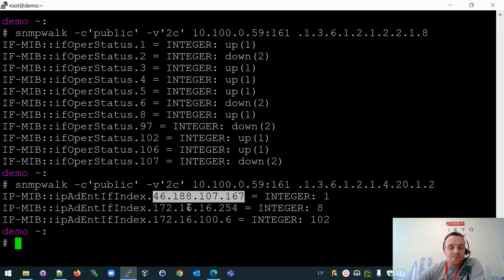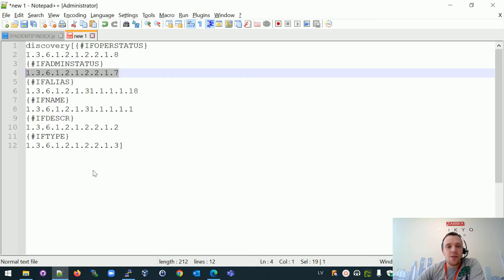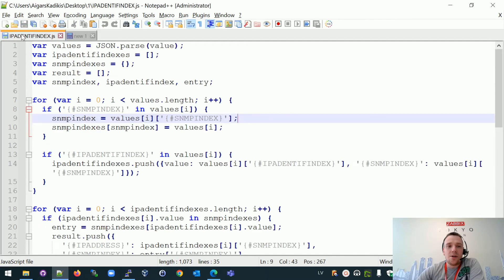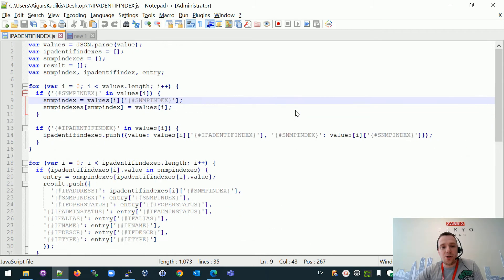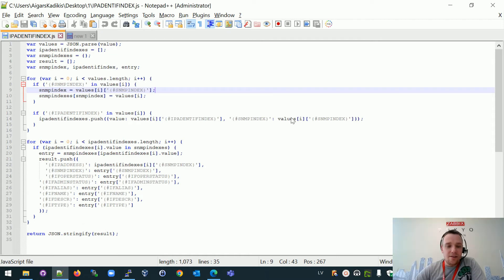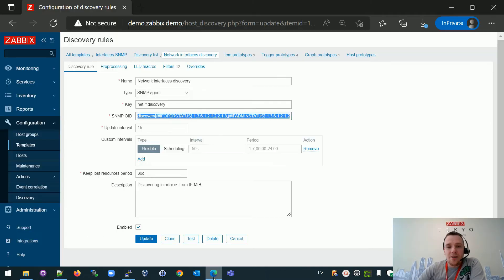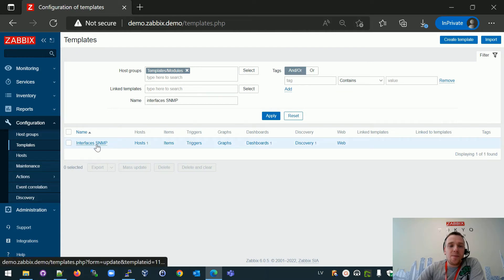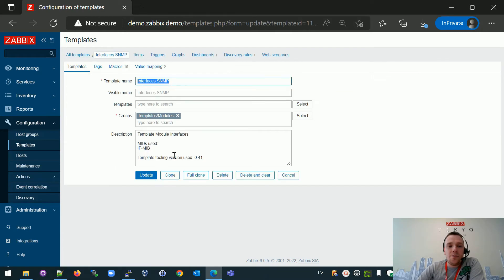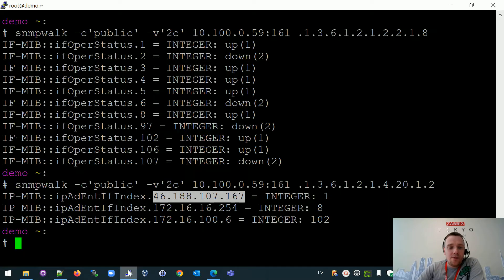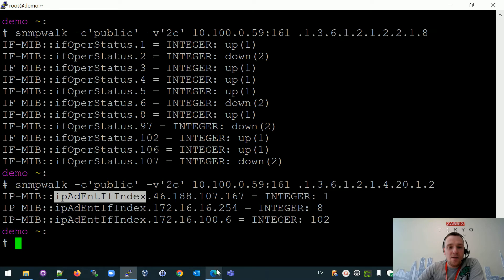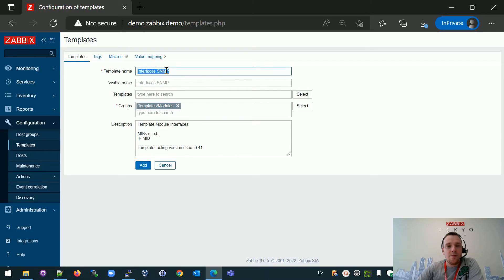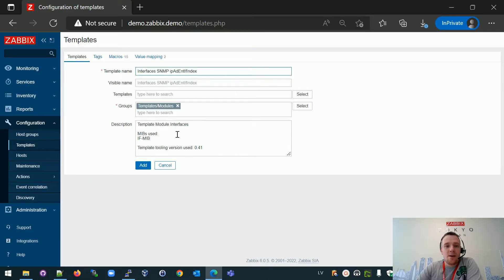And here we will use JavaScript preprocessing. And the code is over here and it's available also in the video description. So I will alter this default interfaces template. Let's do that right now. All templates and interfaces SNMP. Open it. Full clone. And this full clone will have the name. I will include this naming system to include that in the name. And add.